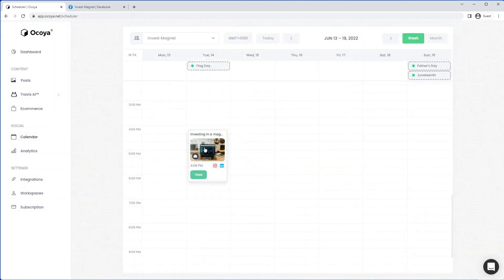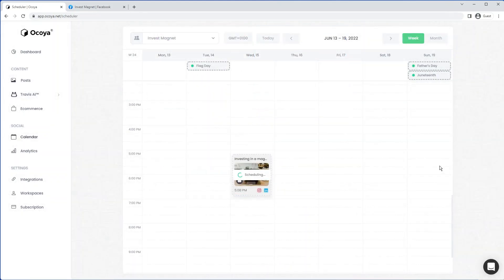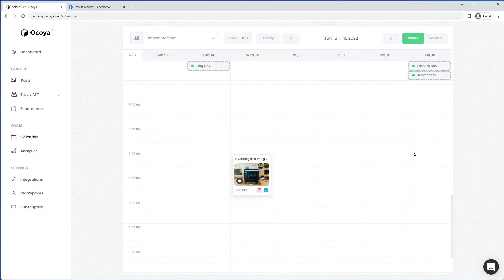If you want to reschedule it, you can move it to another time. And that will be rescheduled. Great, so that's how you can create a post with Okoye and schedule it onto all your social media platforms based on our latest update. Thanks for watching this video.